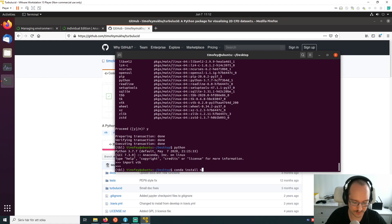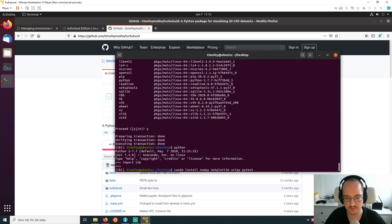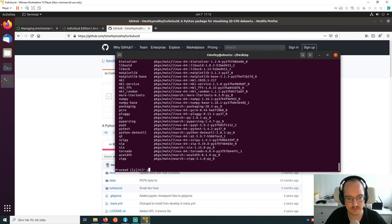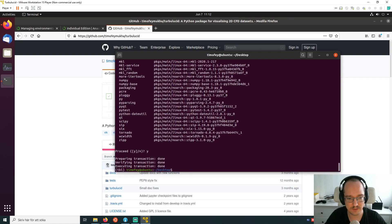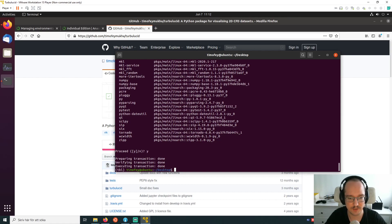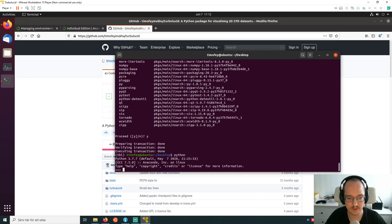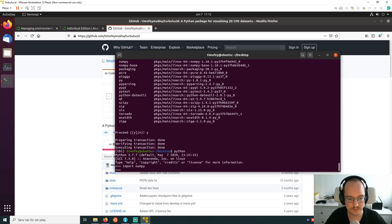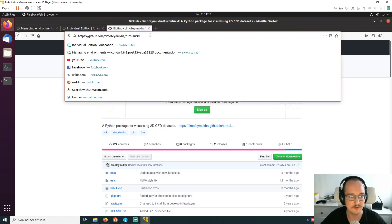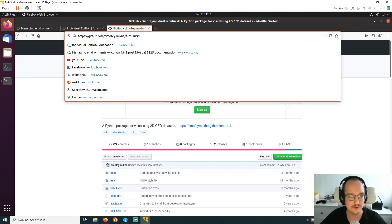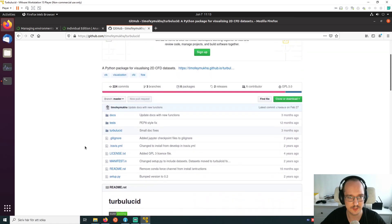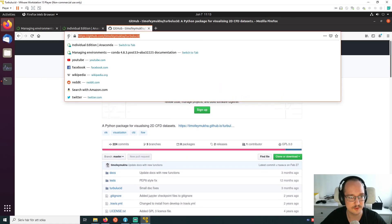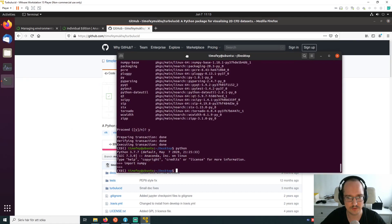Now we need a few more packages: numpy, matplotlib, scipy, and pytest if you want to run the tests. Let's run 'conda install' for those and press yes. This might take a while if done from scratch — it's fast here because the packages were already downloaded. Let's verify with Python: import numpy — excellent. Now we're ready to install Turbulucid. If you Google 'Turbulucid GitHub' it brings you to the repository page, which has a readme and the source code.